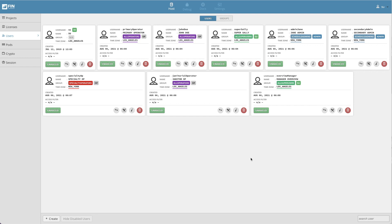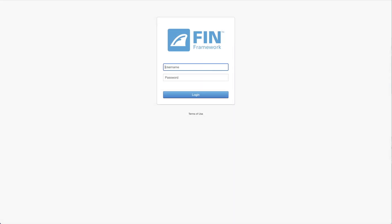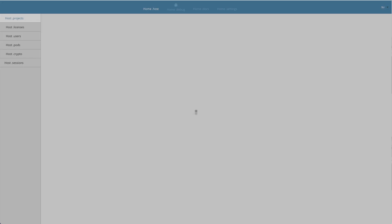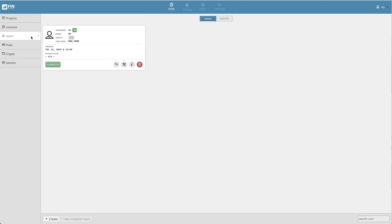It is important to note that only super users can manage other users and user groups. To operate the user application, the super user will need to open the host application. When a super user logs into FIN, they will be directed directly to the host application where they will find the user tab in the left-hand column.